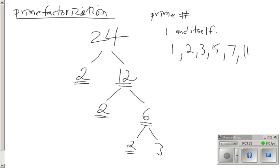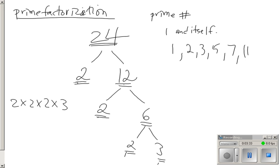Since 6 is not prime, I could break it further down into 2 times 3. What I end up saying is that to achieve the number 24, I can take 2 times 2 times 2 times 3, and that will give me 24.